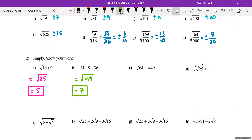For question c, it's already split up so we look at them separately. The square root of 64 is 8, and the square root of 49 is 7. Eight take away seven is 1.